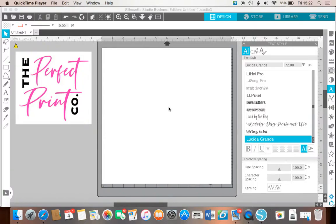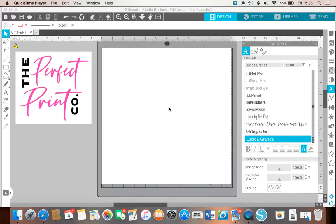This is Sally from the Perfect Print Co. Today I just want to run through how to make your own logo for free on Silhouette Studio. I do have the business edition, but you can do this on any edition of Silhouette Studio, even the free version.